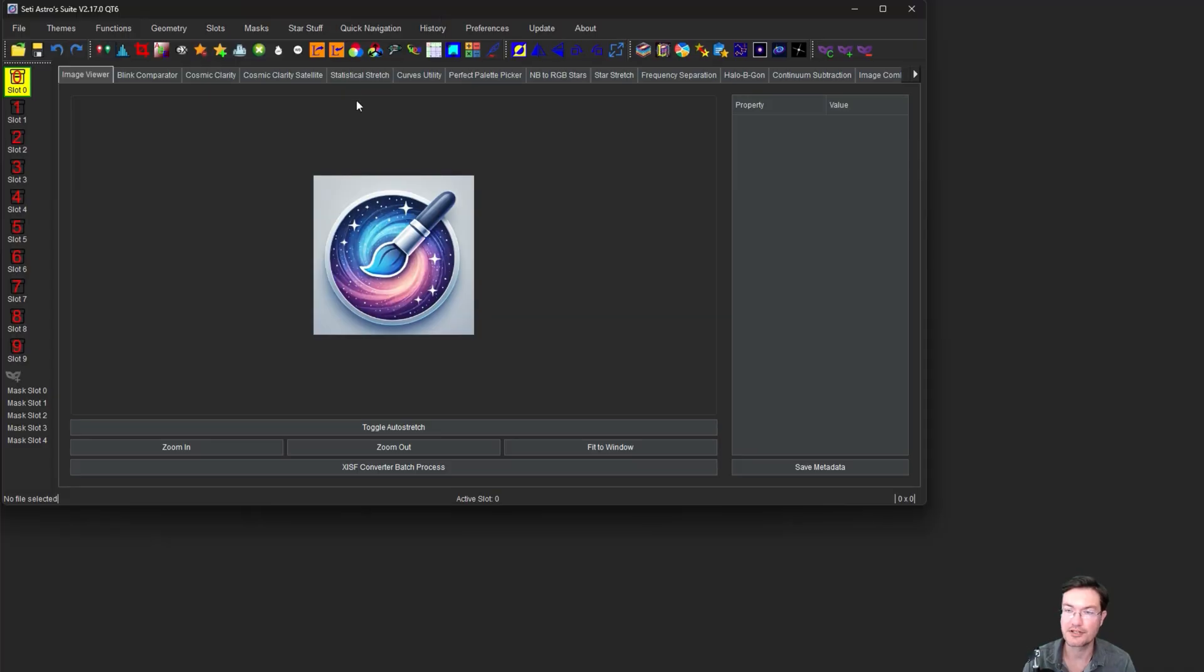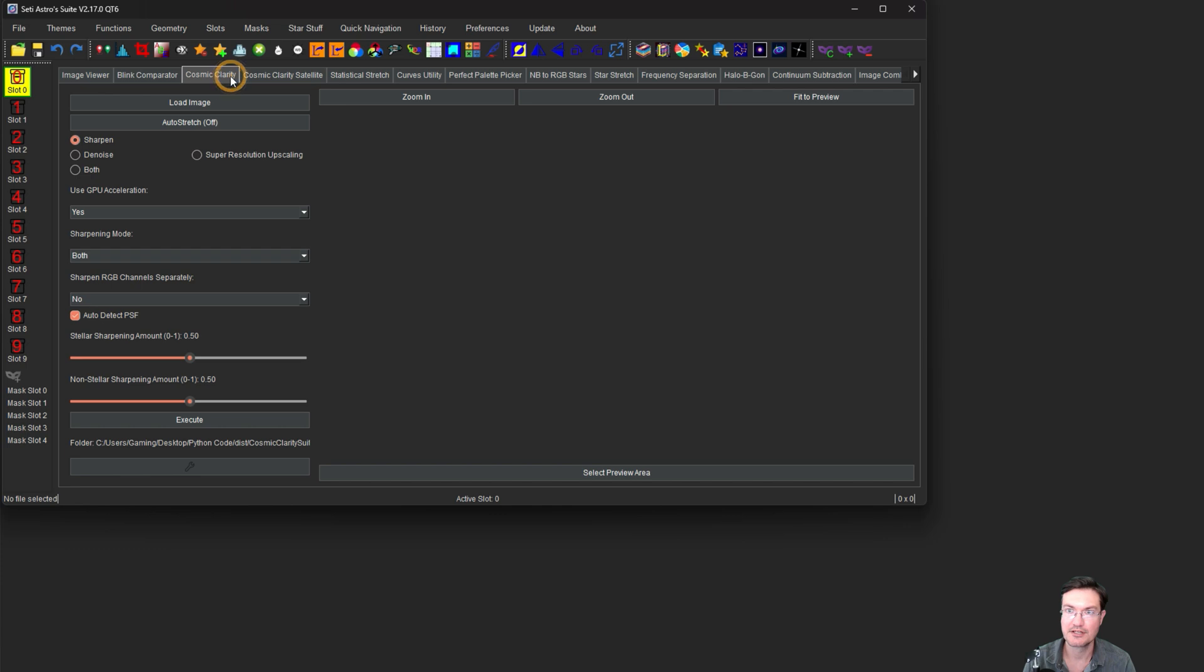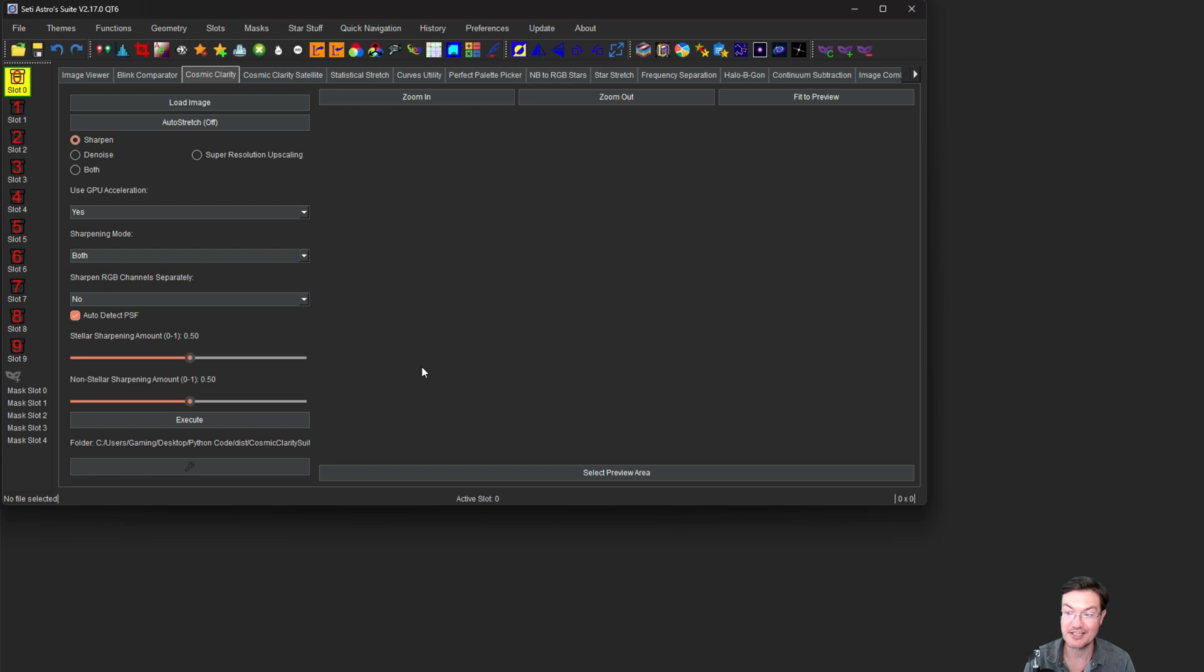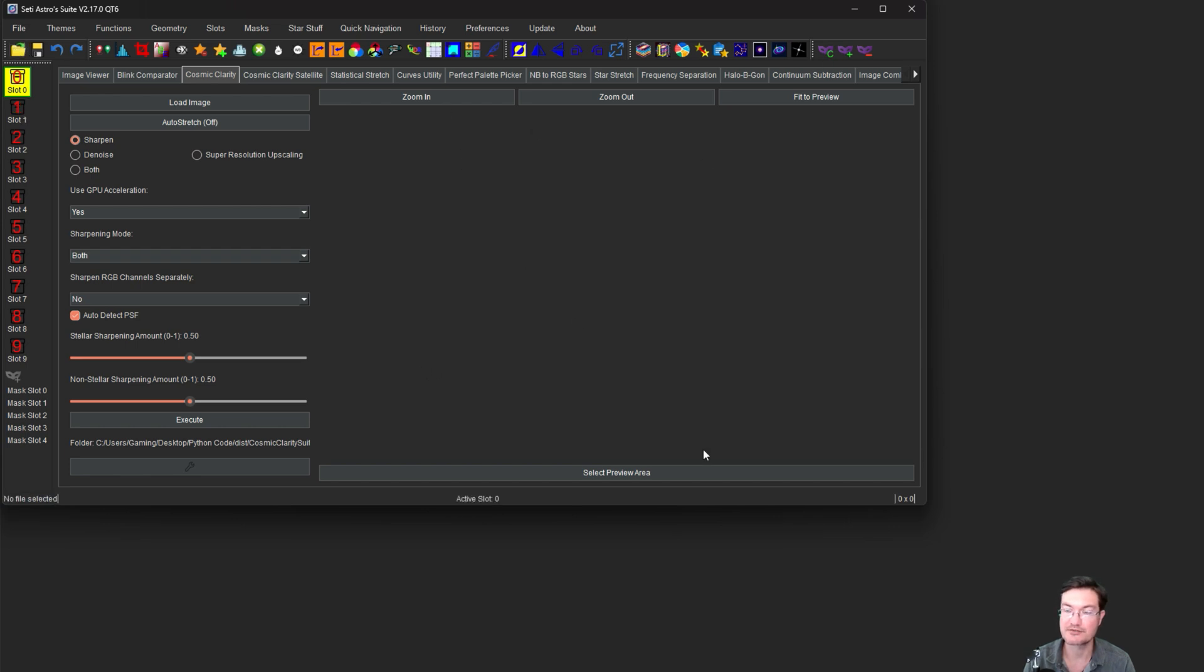Along with live stacking, if you haven't gotten any updates recently, Cosmic Clarity also supports an automatic detect for the PSF, which will detect the PSF in each individual chunk as it's doing the non-stellar sharpening. So you'll need to get the updated Cosmic Clarity as well. And the UI has been resized for support on lower resolution monitors before you couldn't shrink it nearly enough.